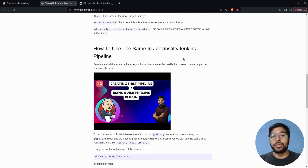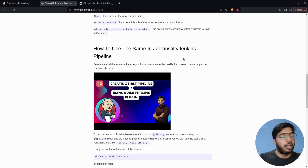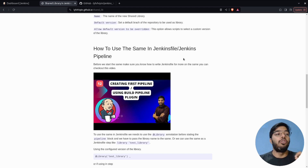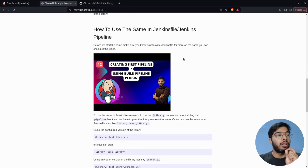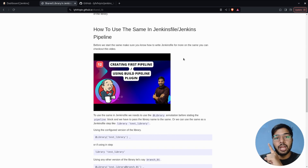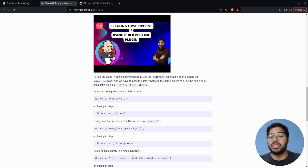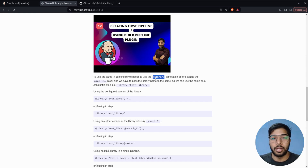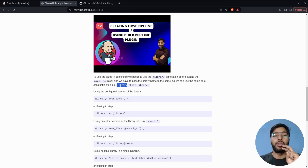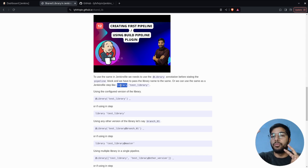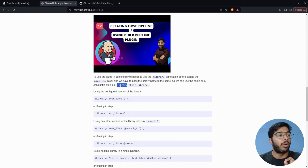Now, how can we use the library in a Jenkins pipeline? Before that, make sure you have knowledge of writing Jenkins pipelines — a linked video and blog post URL will be in the description. To import a library in our Jenkinsfile, we use the '@Library' annotation, telling Jenkins to import an already-configured library. The other method is using the 'library' step inside a single stage. If you want the library available in all stages, import it at the top before the pipeline block; if you only need it in one step, use the step syntax.